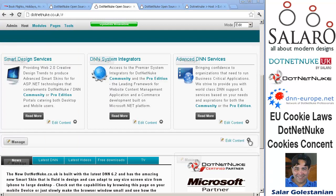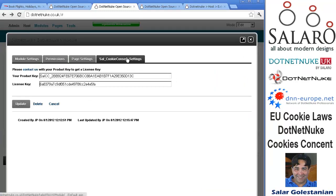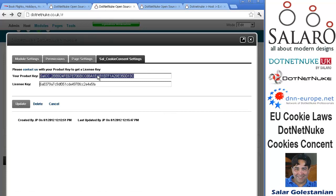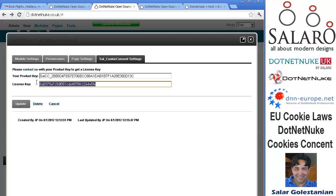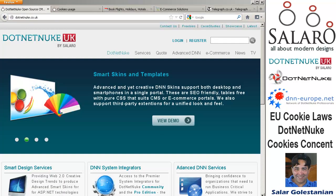Once that's done, click on the Settings button. Once you're in Settings, you can see the module settings under Cookies Consent Settings. You have a product key which you need to email to us, and we'll pass you the license key for that particular URL. Once applied, click Update and you're in business. There is a seven-day grace period so you can test the module locally or even on the live site until all is satisfactory before you ask us for the license key.